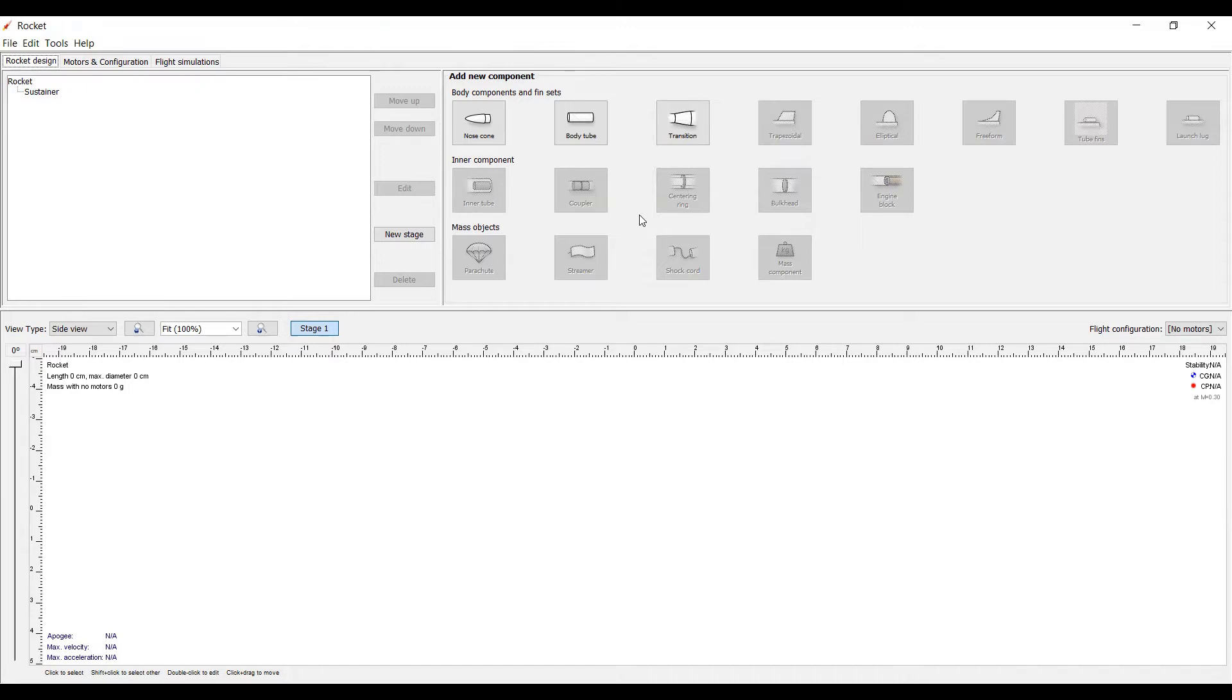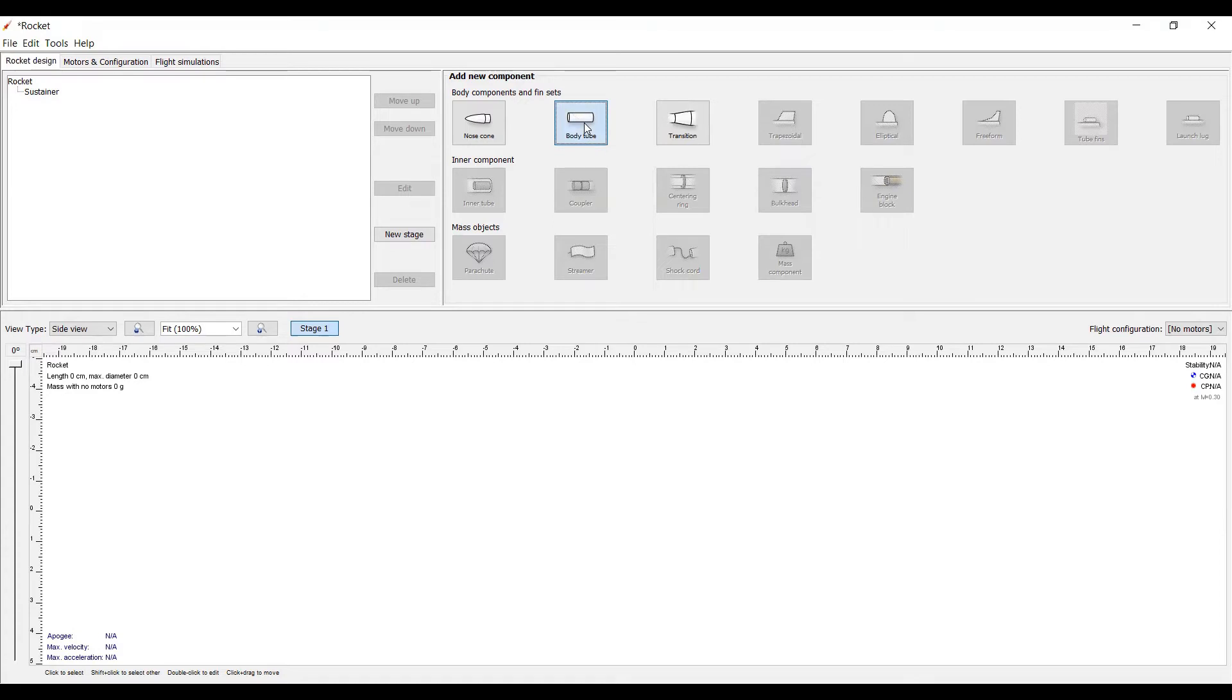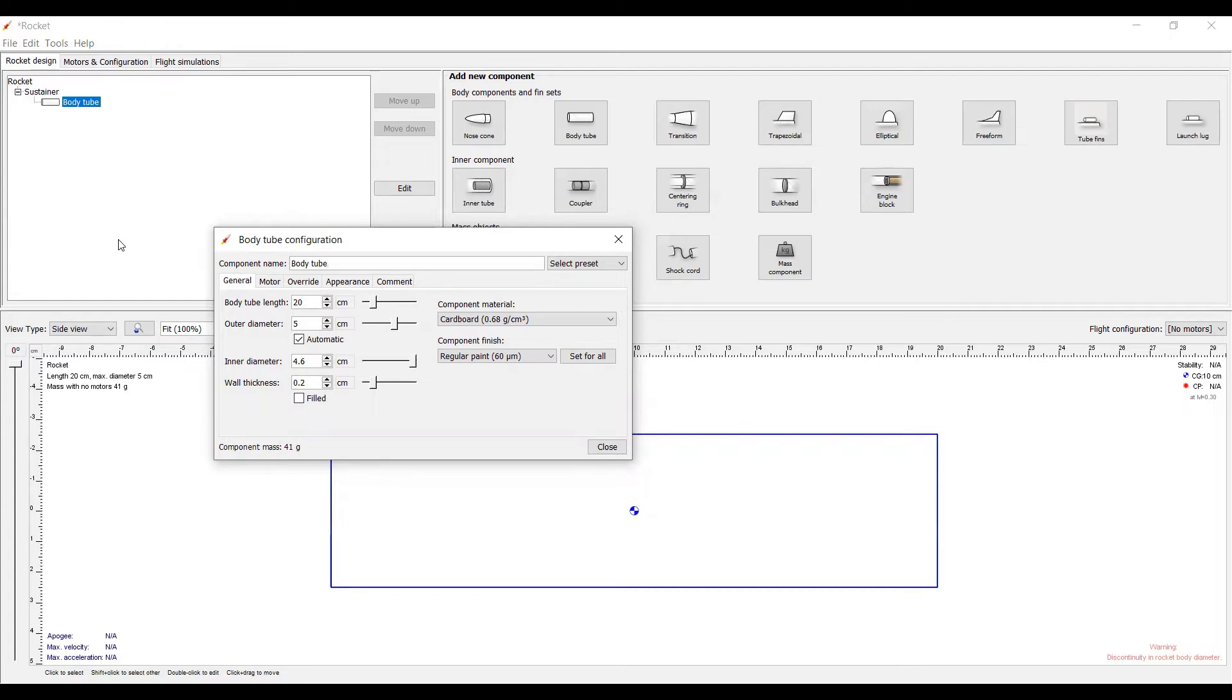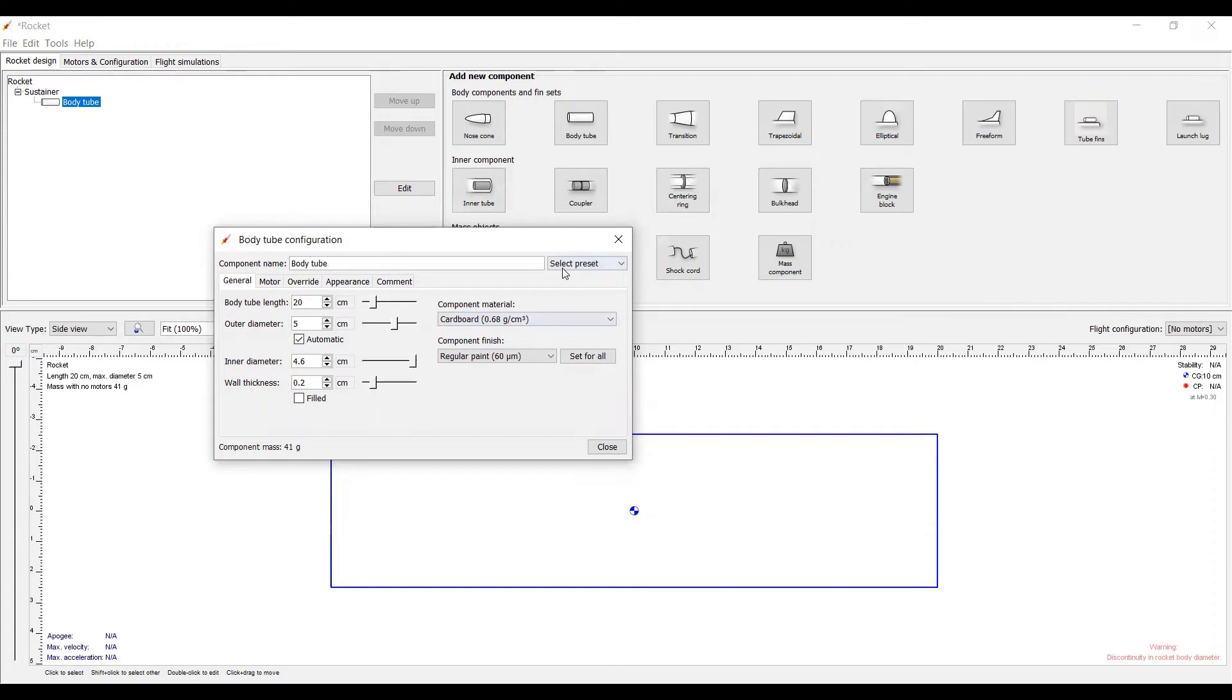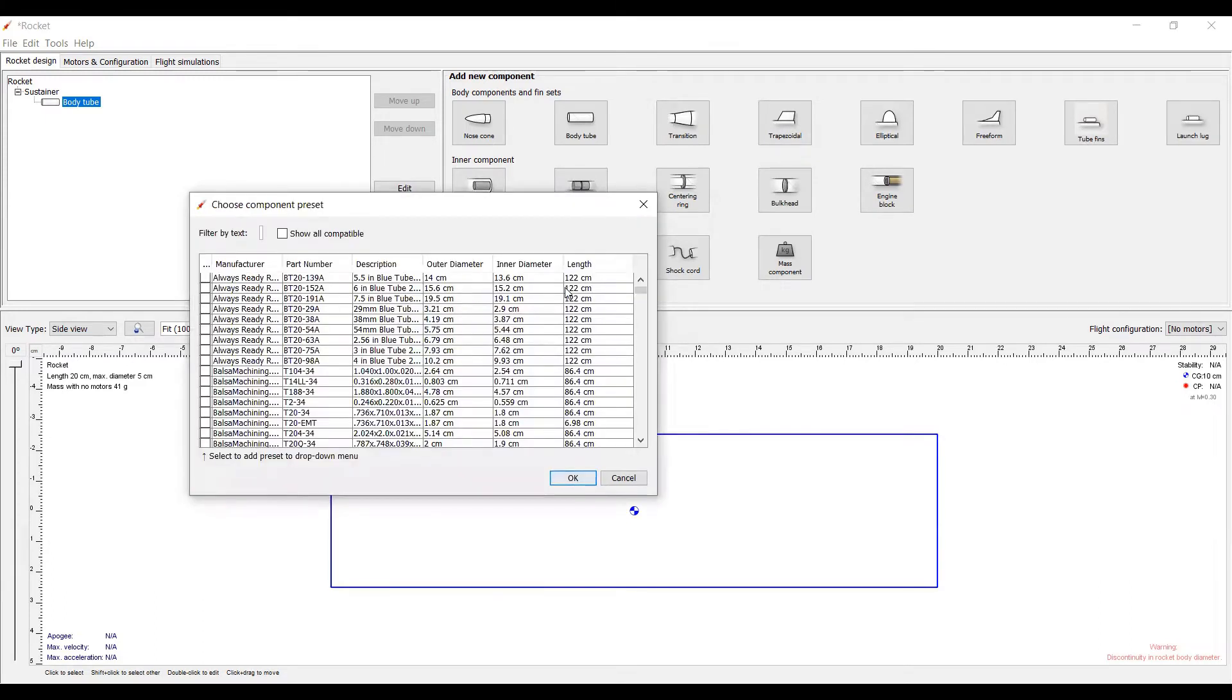So, let's start by creating a body tube. You simply click, and you can see that it opens up in the field down here and also in the outliner on the left. The menu that has just popped up is where you can make all of the changes to each component. Now, for starters, we're just going to select one from a database. When you get ready to actually build your first rocket, you're going to have to ask Mr. Mills what we have available.